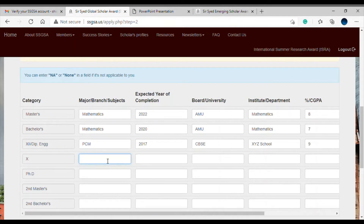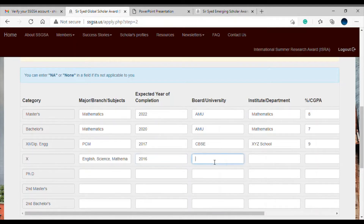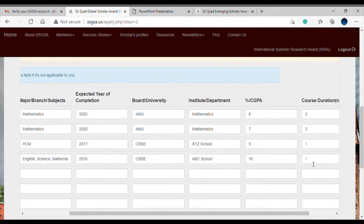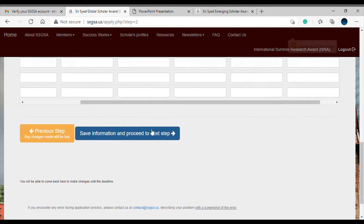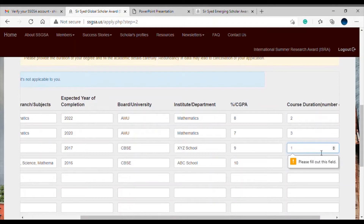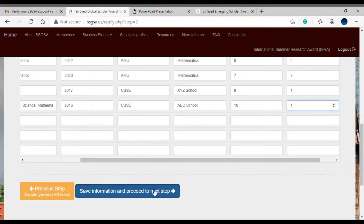For 10th standard, since there are no branches or majors, you can put all the subjects you had — for example English, Science, and Mathematics. Year of completion was 2016, board was CBSE, fill your school name, and CGPA or percentage was say 10. The course duration will again show one year. Make sure you click the caret buttons to expand each section, otherwise you'll get a message that you haven't filled that part.